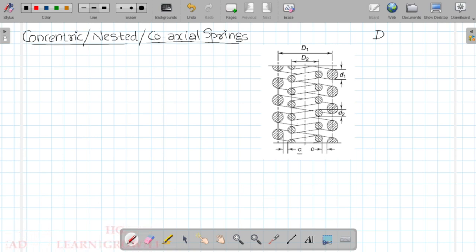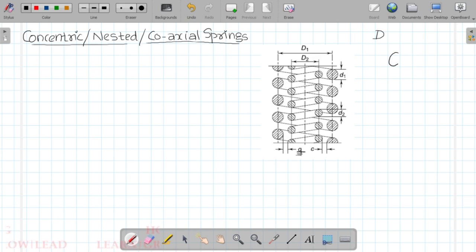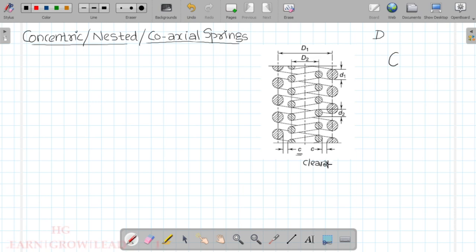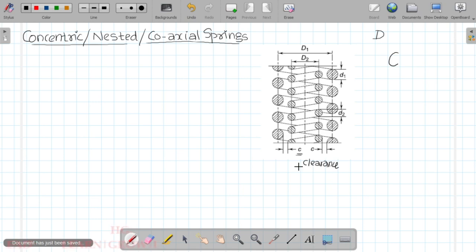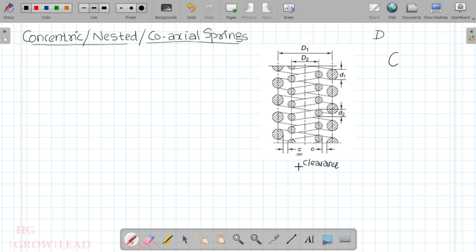In this figure, capital C represents the spring index, while small letter c represents clearance. These are two different notations. The design process for concentric springs follows similar steps to a single helical compression spring.